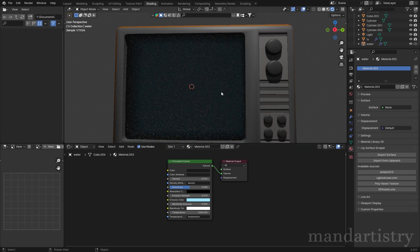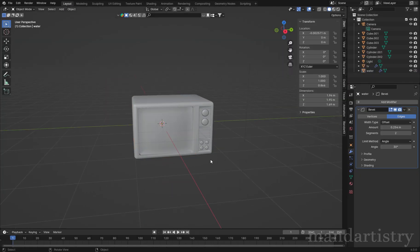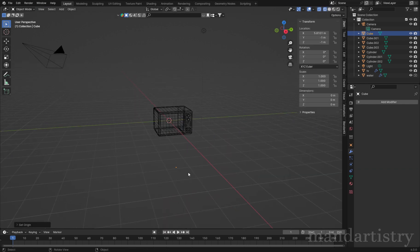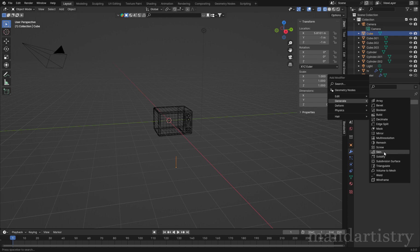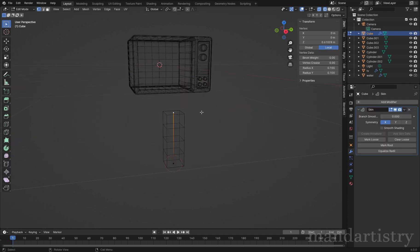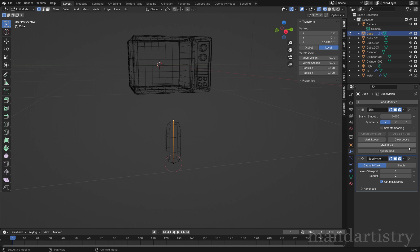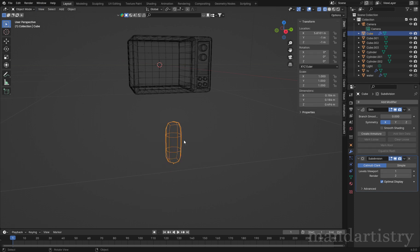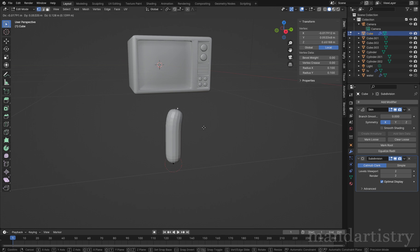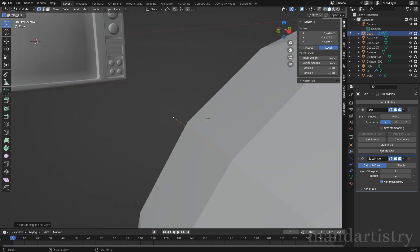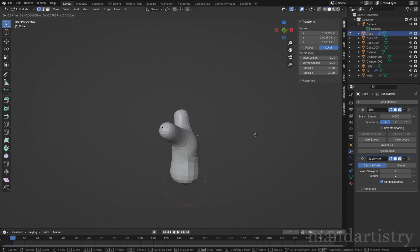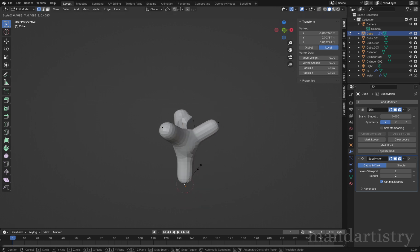To create the coral, use a cube and delete all of the vertices using X, except for one of them. Then right-click and set origin to geometry. Extrude the vertices and in the modifiers tab, first select the skin modifier, then the subdivision surface modifier. This will create an outside shape around the created outline. Then extrude the vertices to create a desired coral shape. By selecting a vertex and clicking Ctrl-A, the thickness can be adjusted.